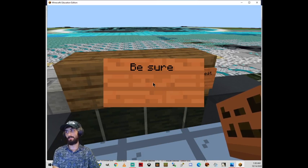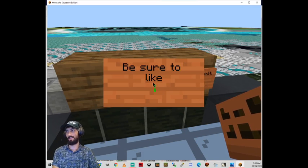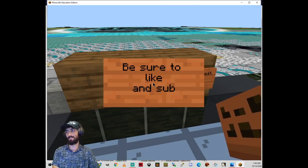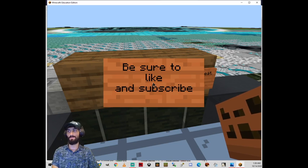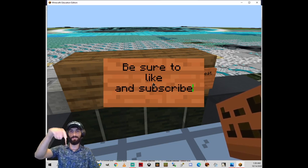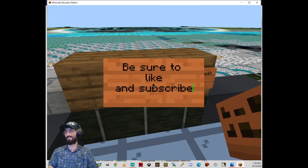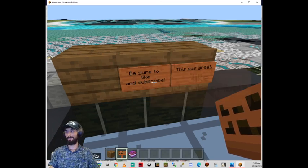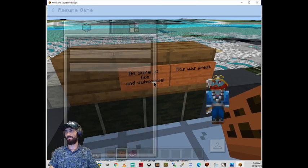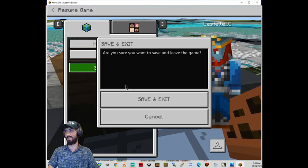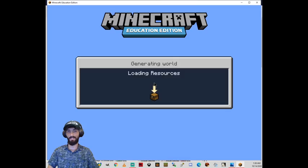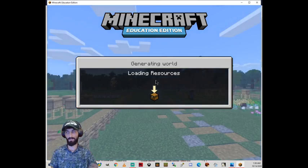Be sure to like and subscribe. We'll put this down there. Once you've done all that, then you're going to click save and exit. And save and exit.